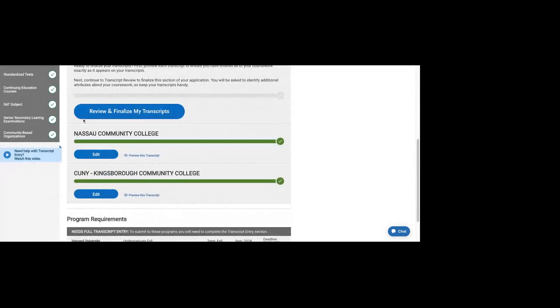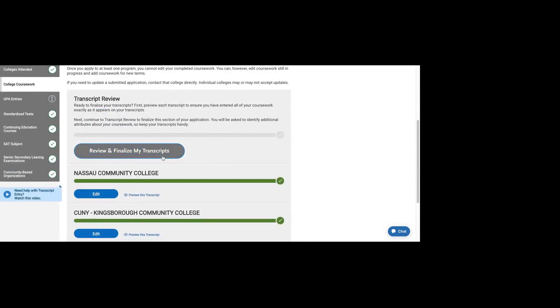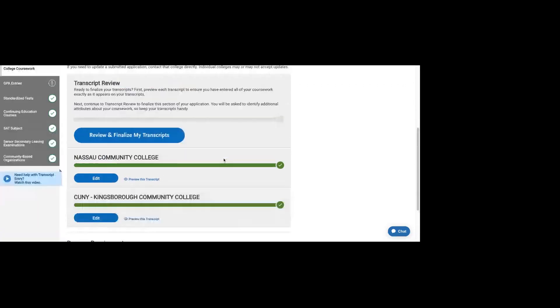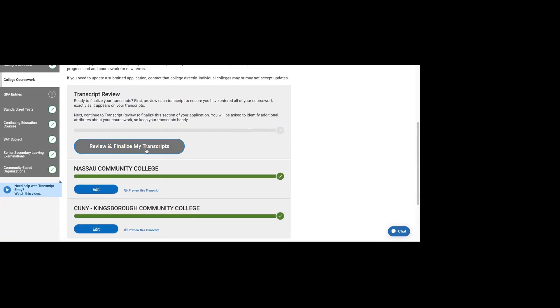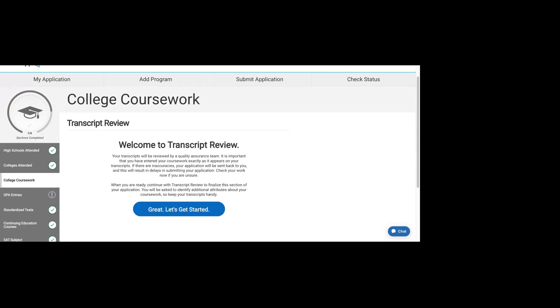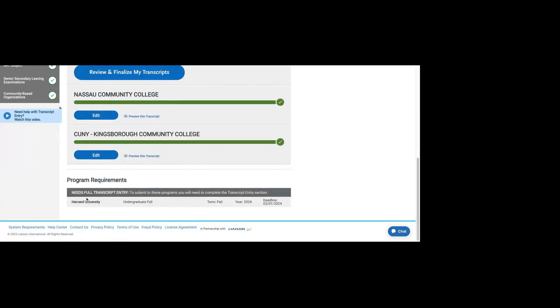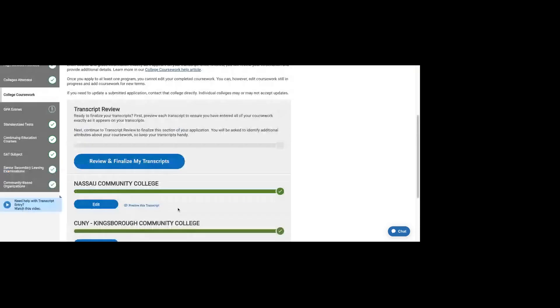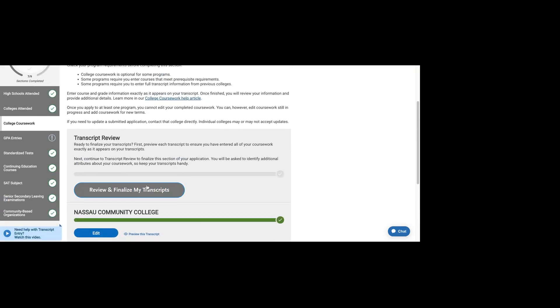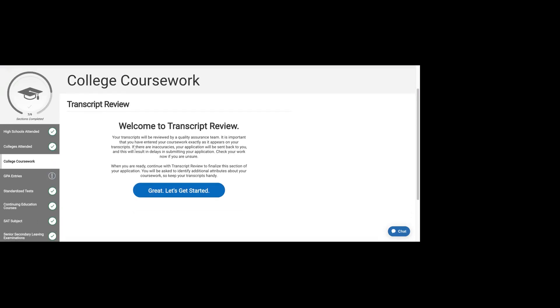If you go back to college coursework, you will see that it asks you to review and finalize your transcripts. This section is actually not complete until you've done that step. I want to show you that these schools, the schools I'm applying to, which is only Harvard, needs a full transcript entry. You do have to complete this entire section in order for your application to be complete. Let's do review and finalize my transcripts.